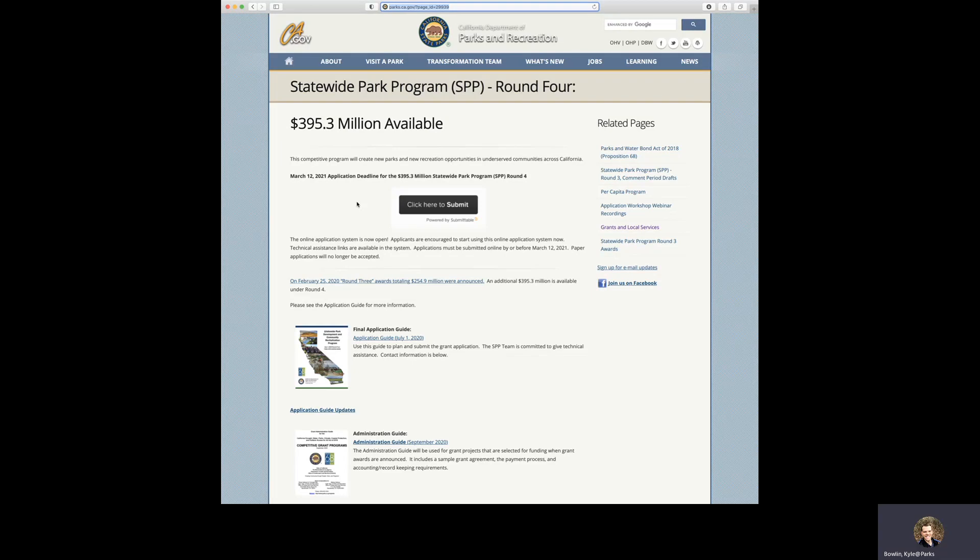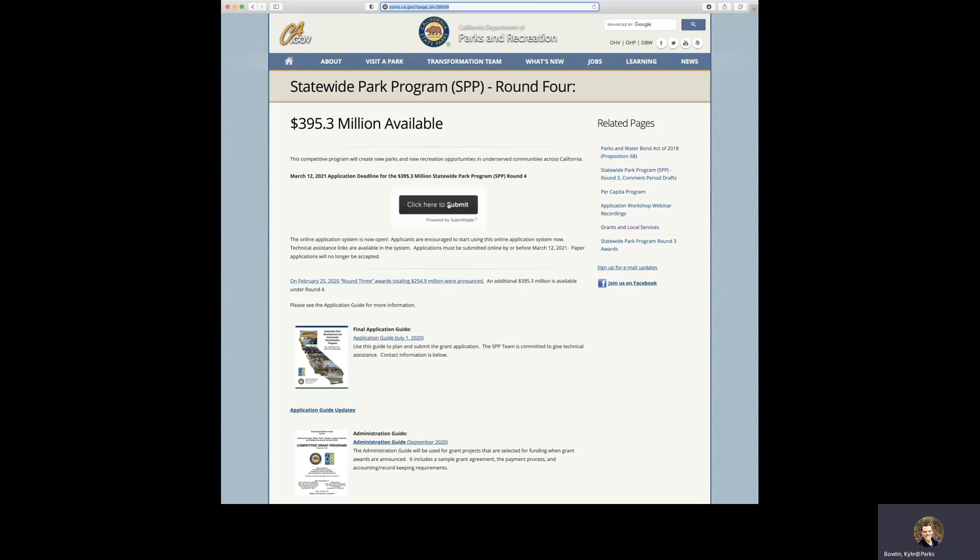Welcome! Today we're going to go over submitting a Round 4 Statewide Parks Program online application. We'll be starting from the Statewide Parks Program web page. Here you will see the link, click here to submit. We're going to click this button.